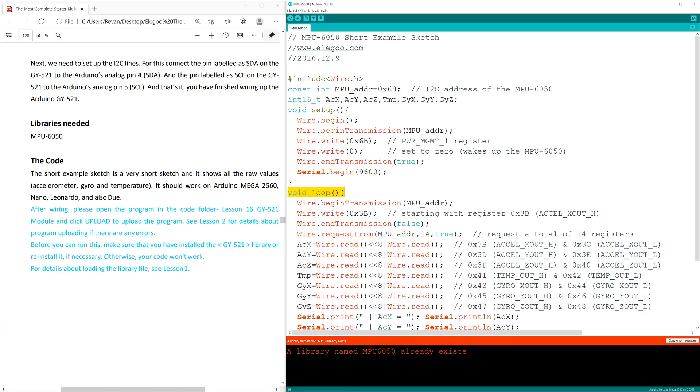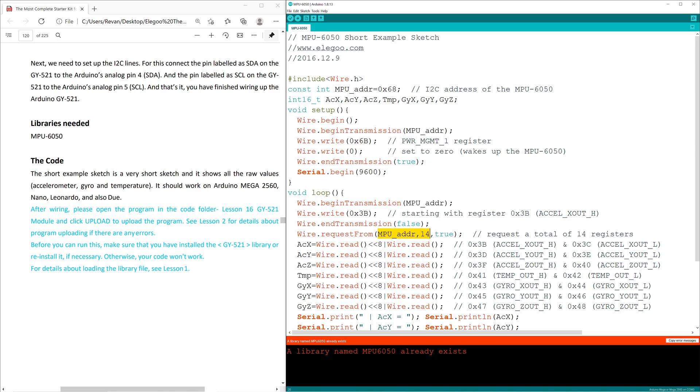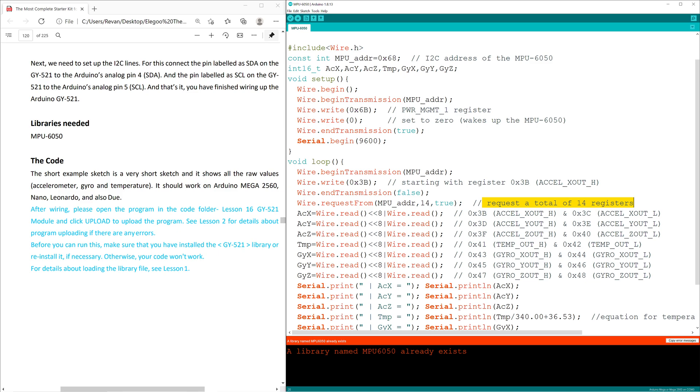Now in void loop, we begin another wire transmission. This time, we begin writing to the 0x3b register. This is just one of 14 registers we'll be requesting. In the next code, we won't be ending transmission. We're going to keep writing to it. Then we're going to wire.requestFrom the address, and we're going to request a total of 14 registers.